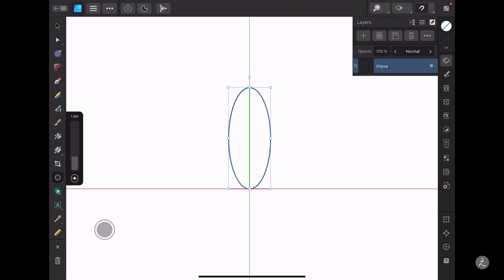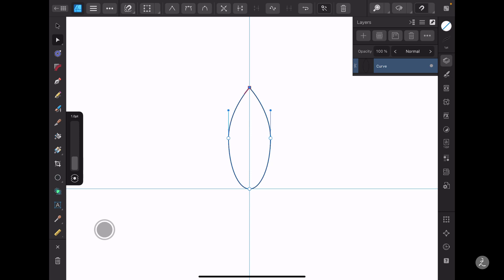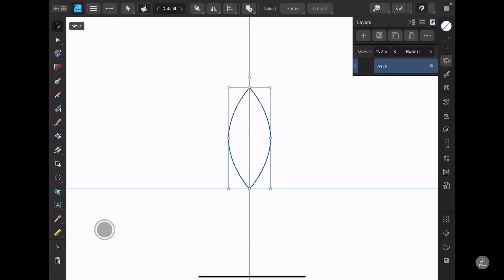I'll make sure this sits at the very center. I'll grab the Node tool, convert this to curves, tap on this node and convert it to a sharp node, then tap on that node and convert that to a sharp node as well.